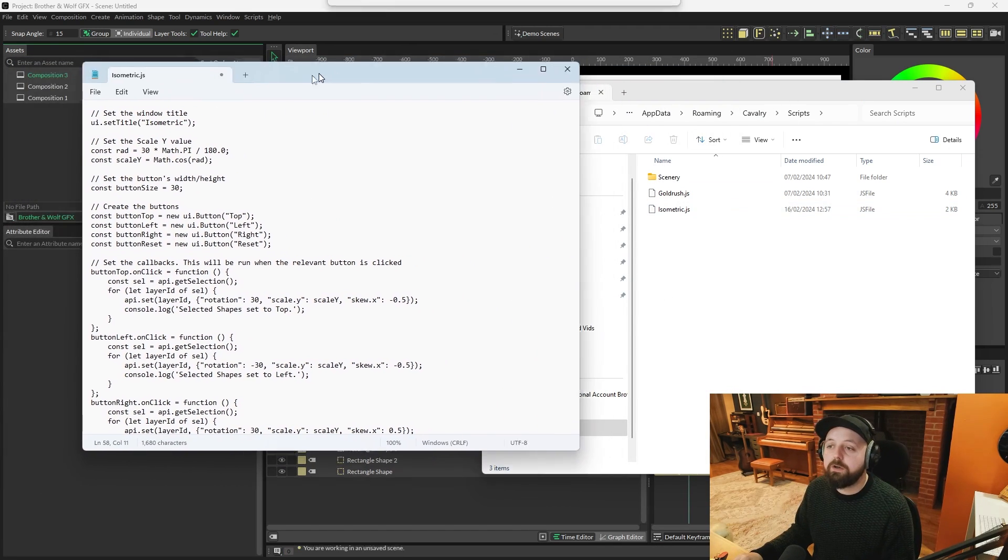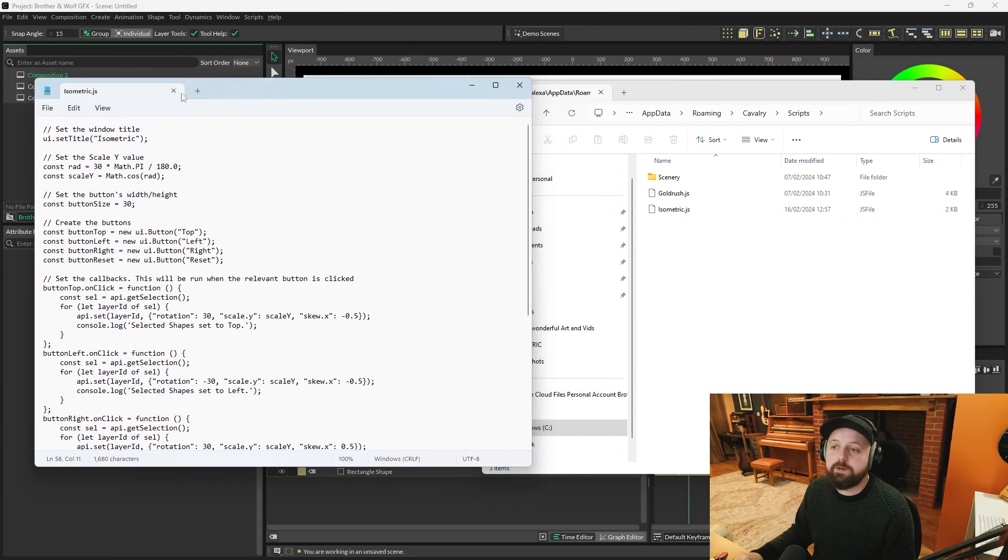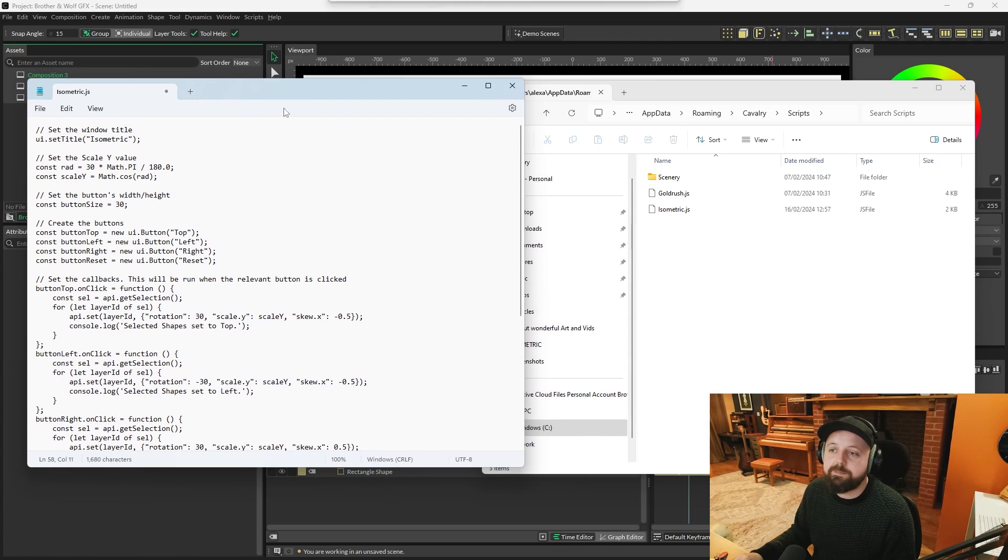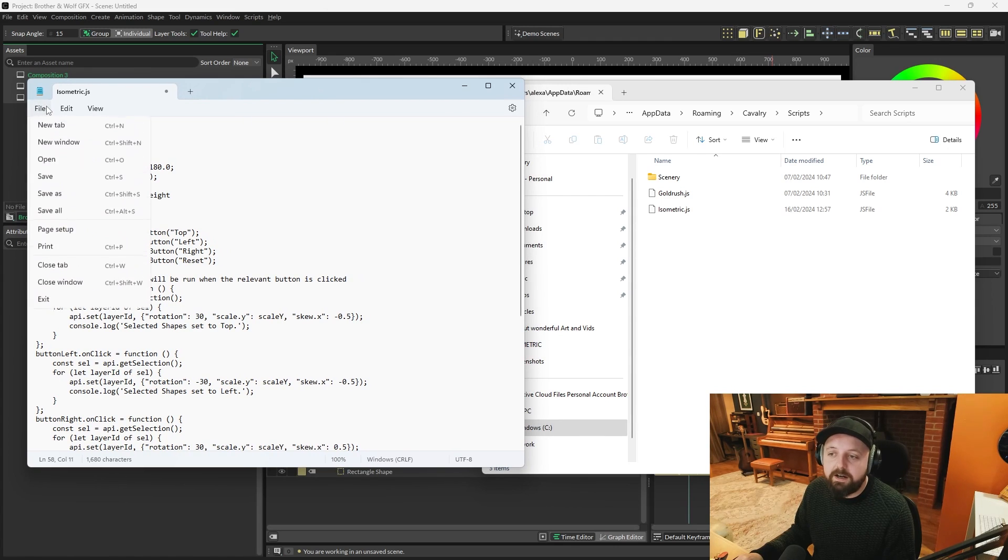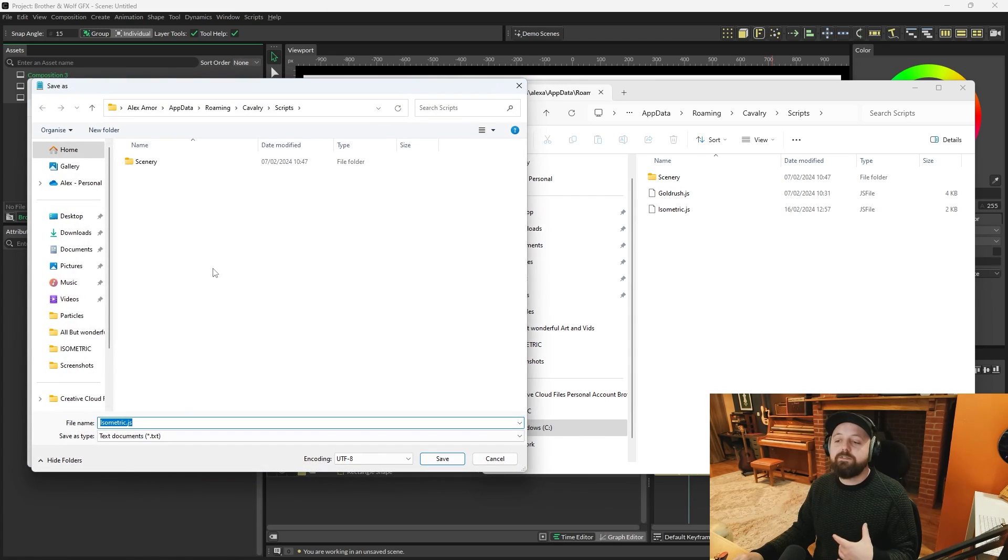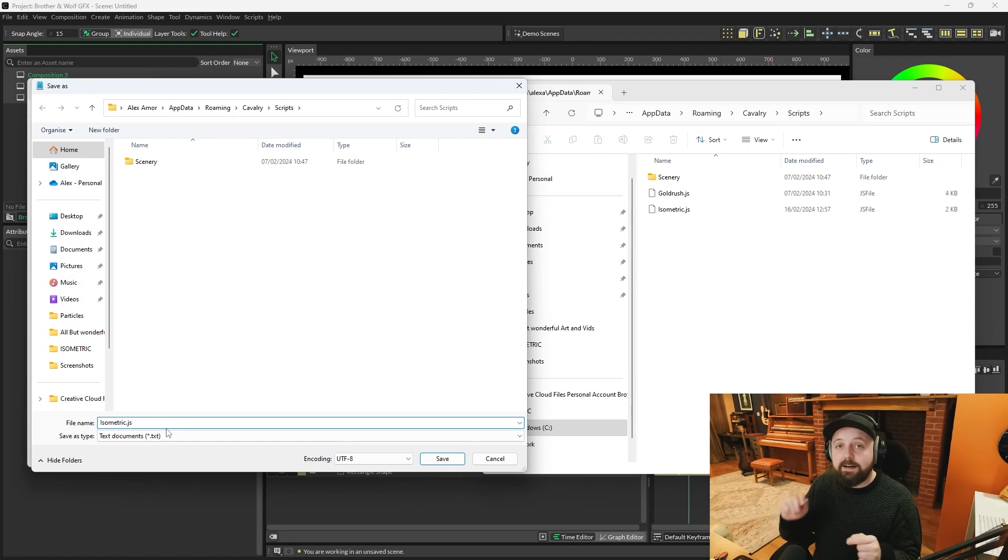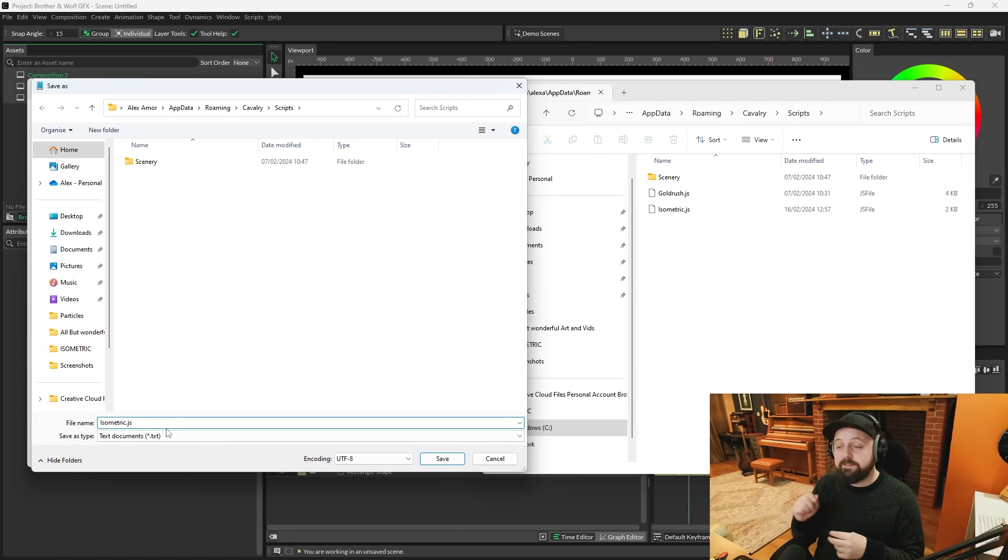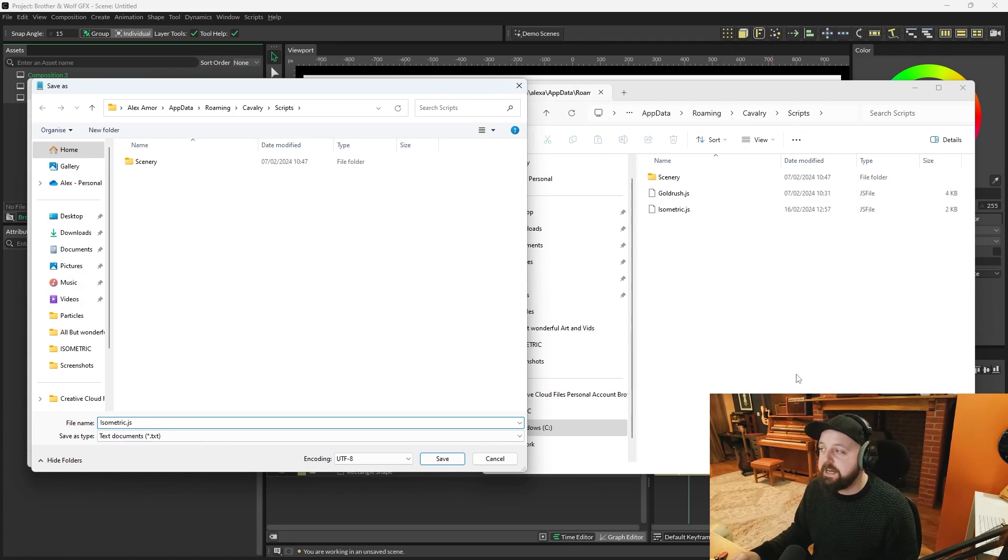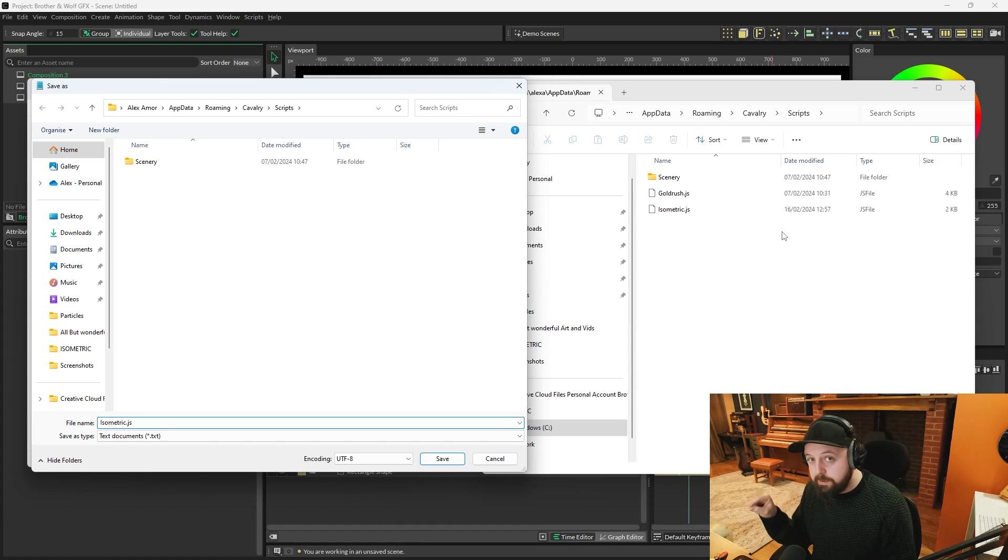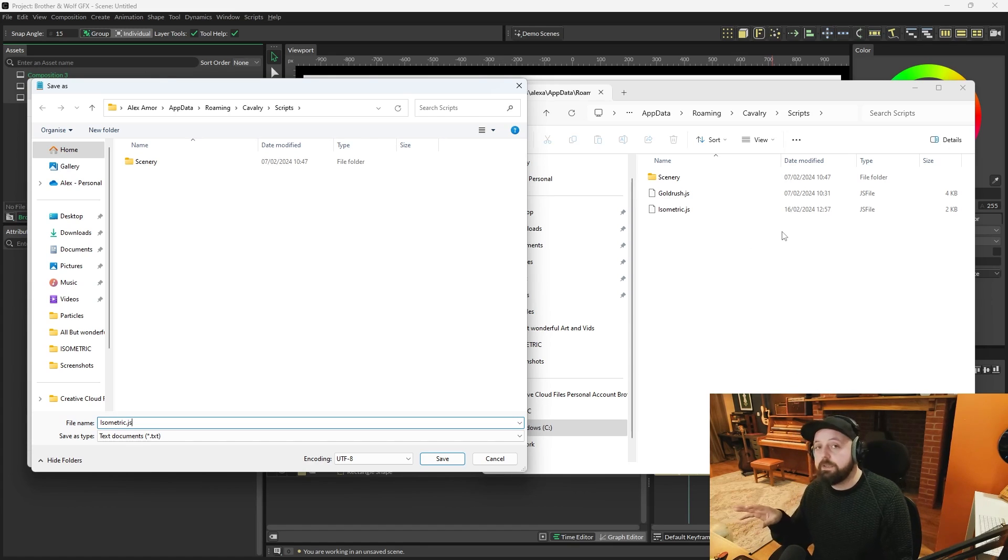And on your new isometric script, just file, save as, and then save it as isometric.js. And that will save it as a JavaScript. But make sure that you're saving that into the scripts folder for Cavalry.